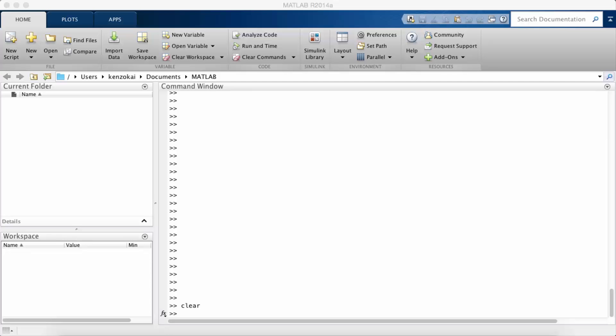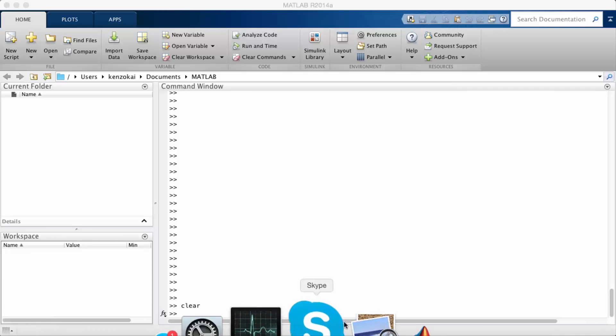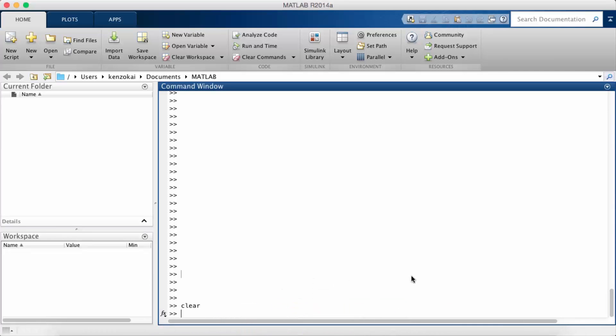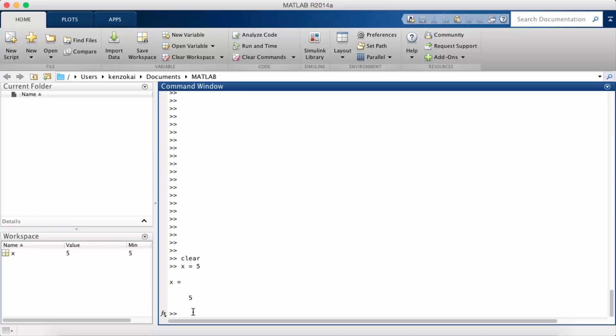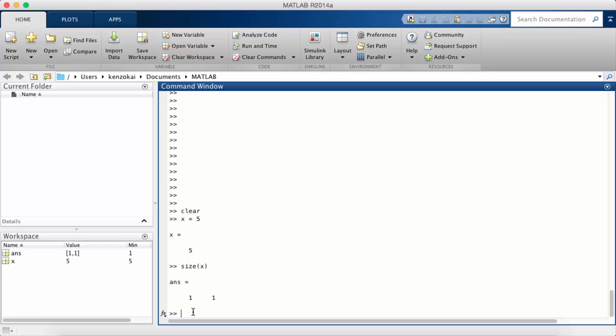As I've mentioned before, in MATLAB all these variables are represented as matrices. So if I do something like x equals 5, in a regular programming language you might just think of this as x equals 5, but I can check the size of x and I see that it's actually a one by one matrix.